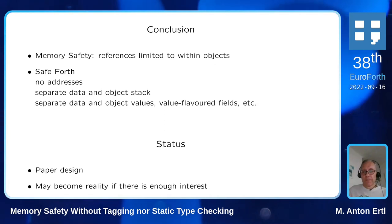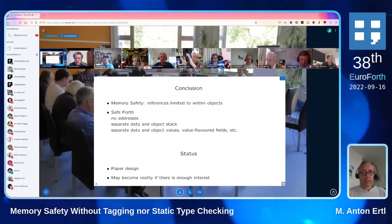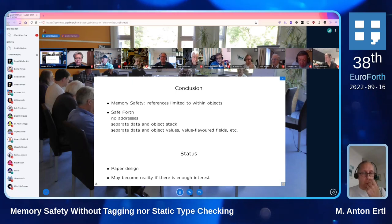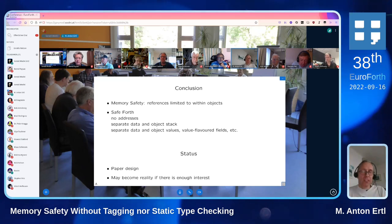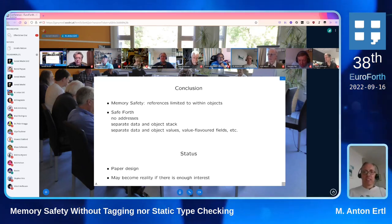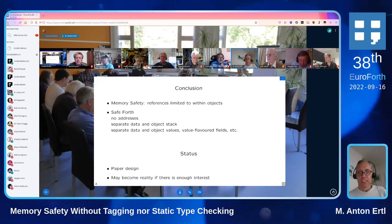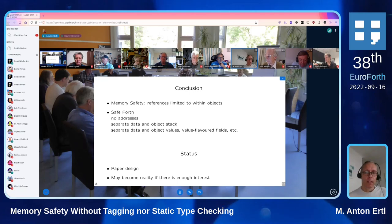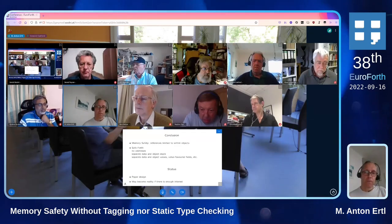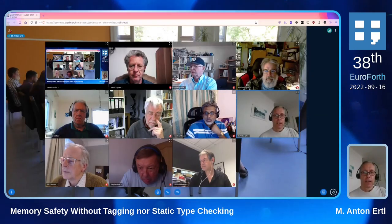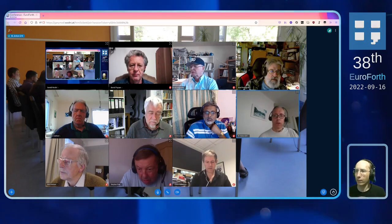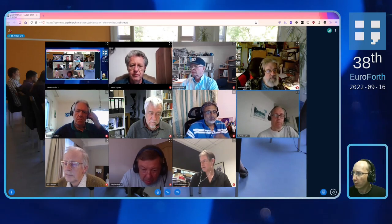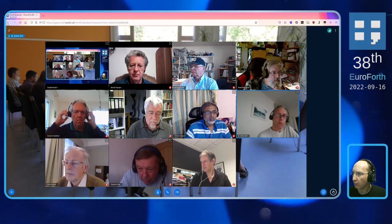Q&A: The first question from Ruby: why would a user prefer SafeForth over Factor or iForth? One reason is that I tried Factor and didn't get along with its static type checking. Compared to iForth, SafeForth avoids the tagging overhead.